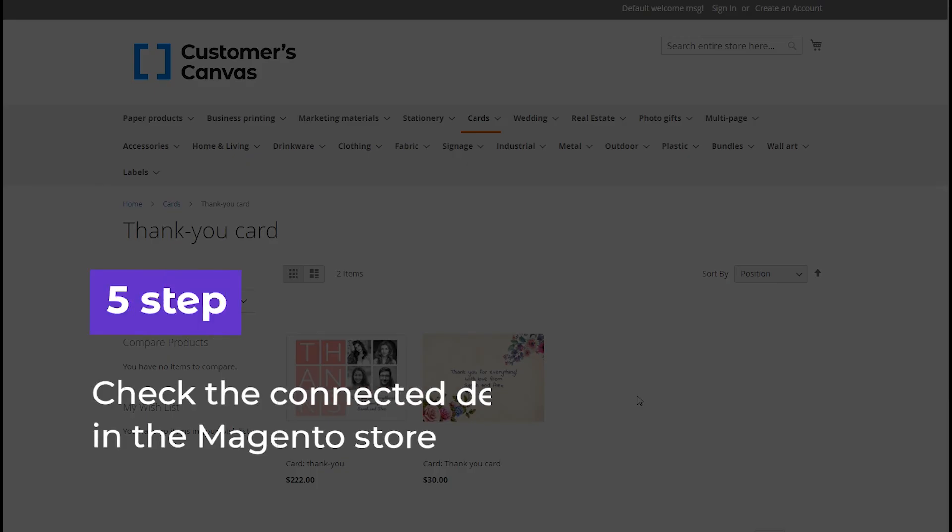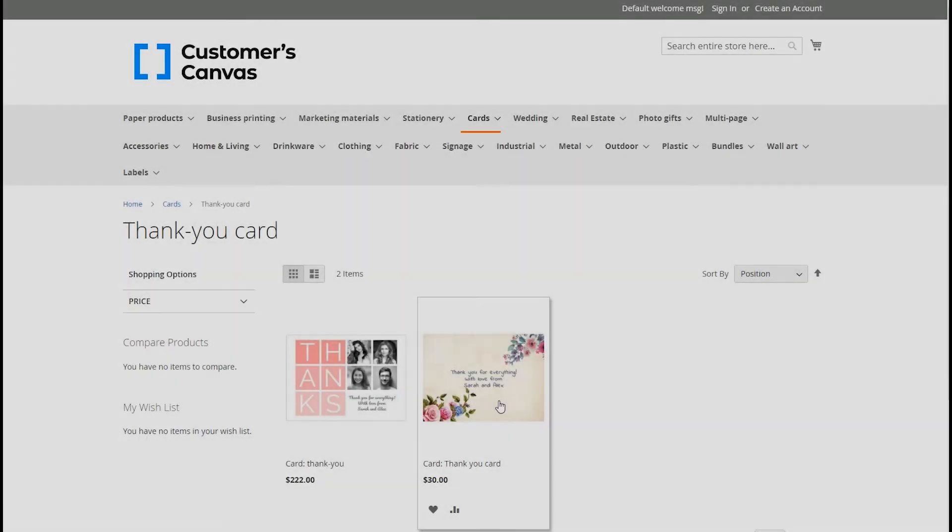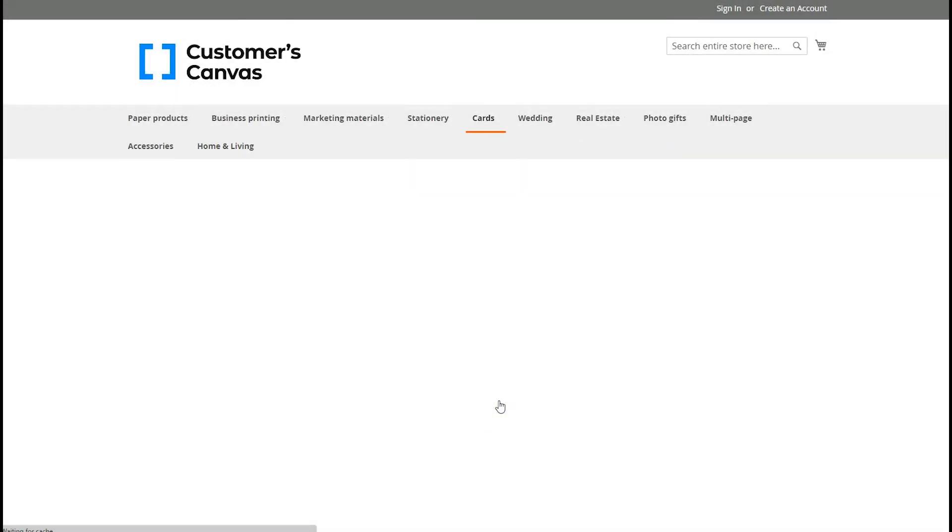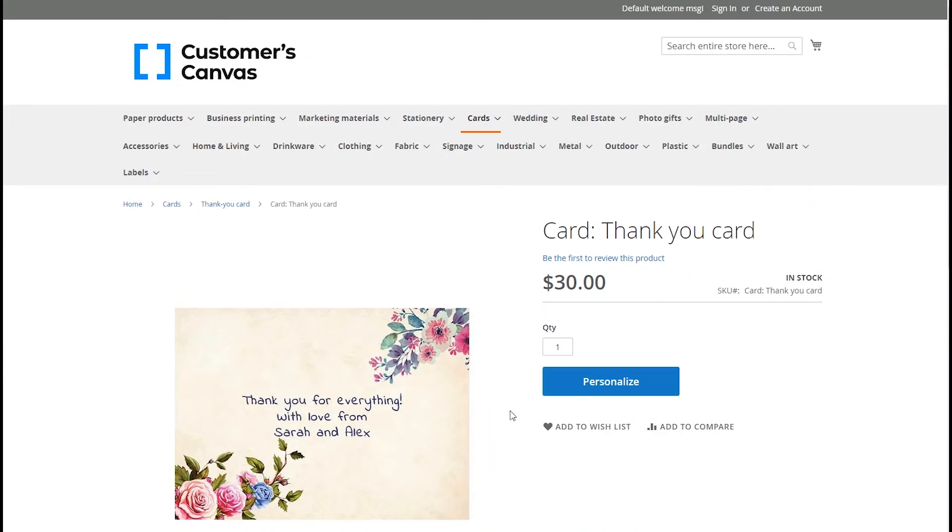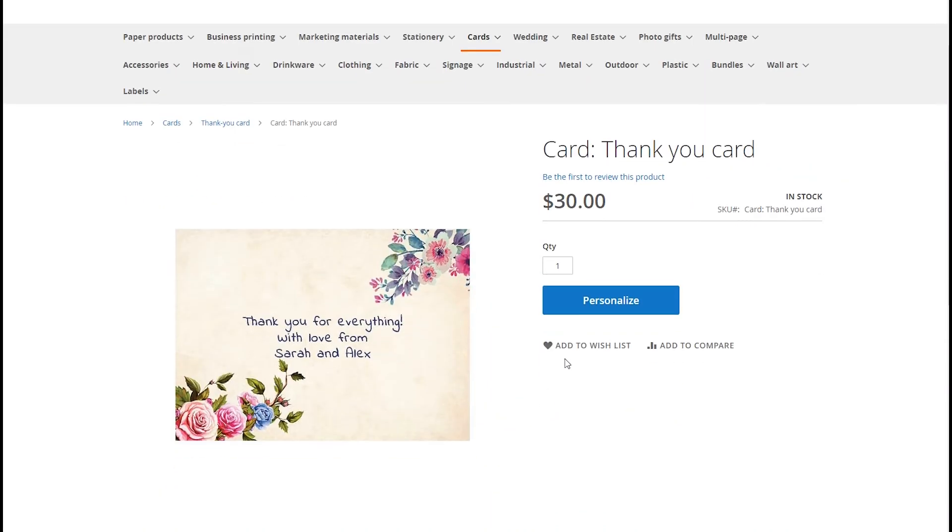Let's check the connected design editor in the Magento store. Now you can see the personalization button on the product page.